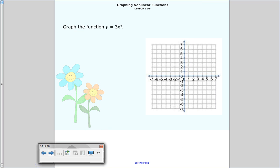Now you have this one, which is going to be even more fun. Graph the function y equals 3 times x cubed. Go ahead and make your table of values, and when you're all done, come back and check your answer. Pause me now.